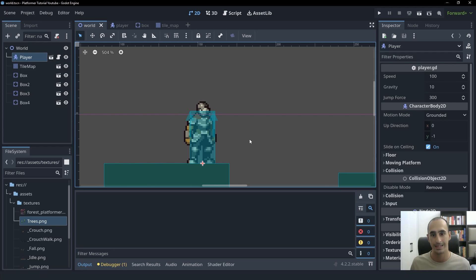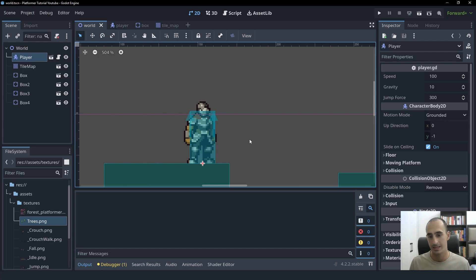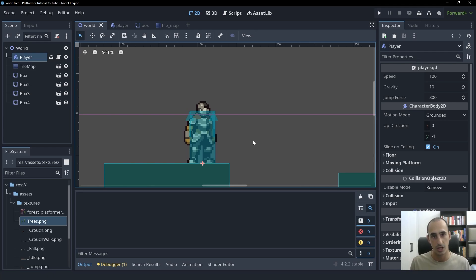So first of all, let me explain what this is and why we need it. In many 2D platformer games, Coyote Time is implemented so that the game feels a little bit more responsive when the player jumps just before the player starts falling.